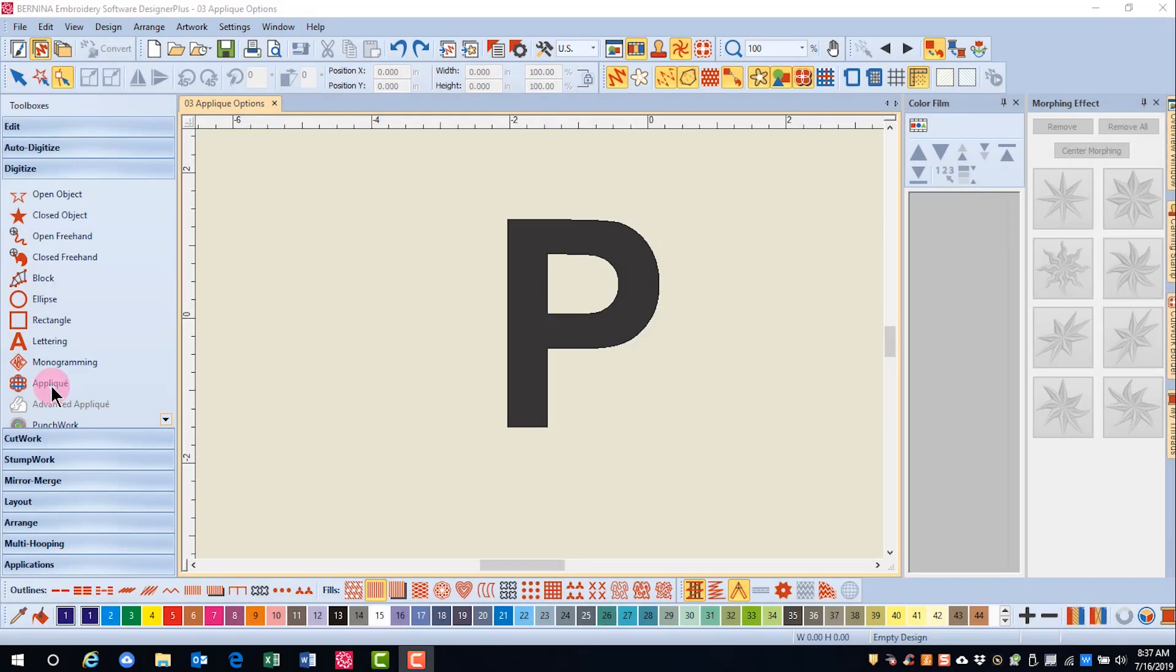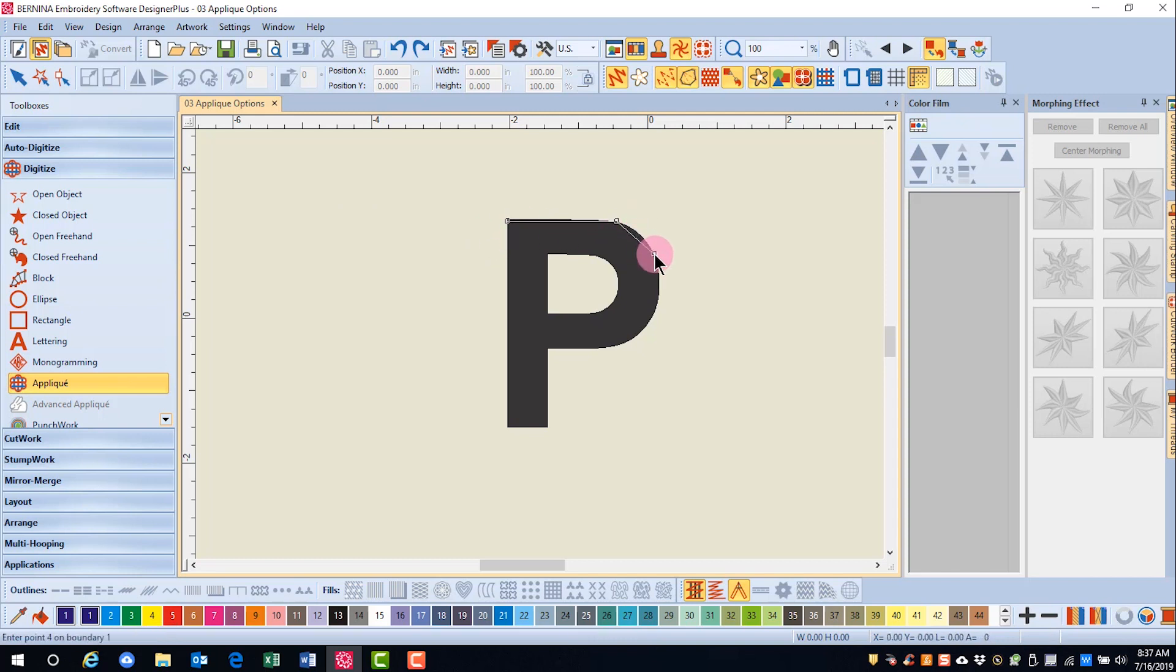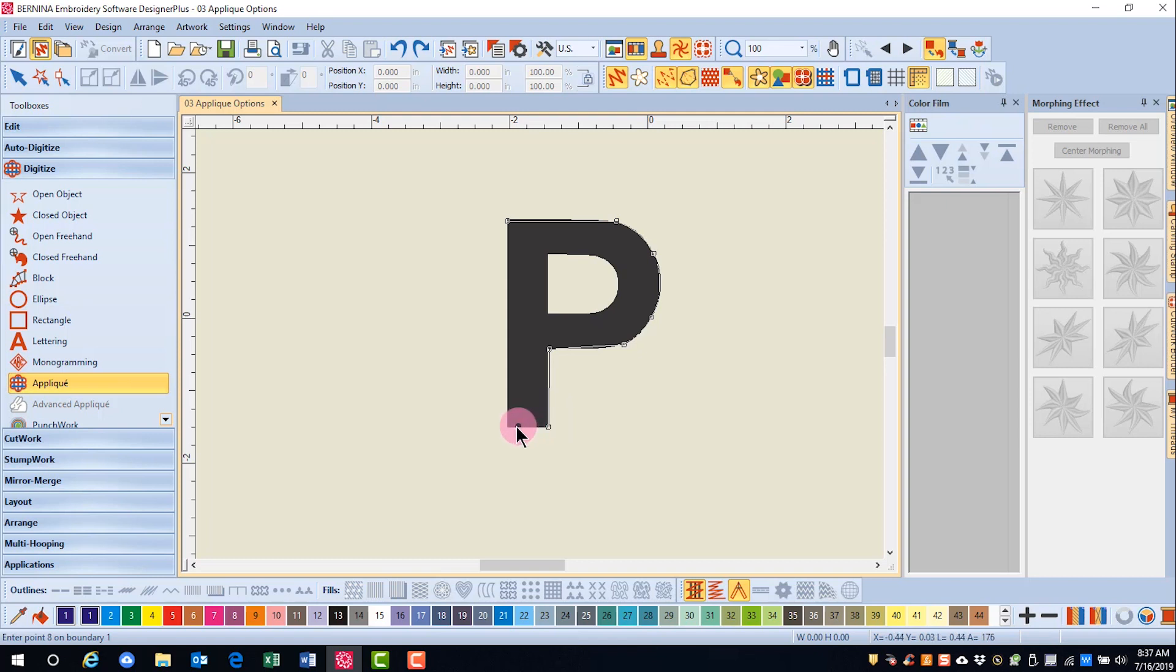I'll select the closed applique tool and notice the status bar. The software is asking me to enter 0.1 on boundary 1. I'll digitize around the letter and press enter to close the first shape.